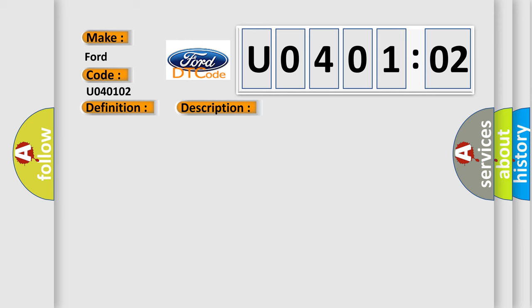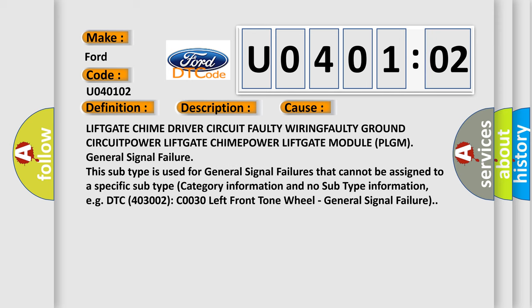This diagnostic error occurs most often in these cases: liftgate chime driver circuit faulty, wiring faulty ground circuit, power liftgate chime, power liftgate module (PLGM), general signal failure. This subtype is used for general signal failures that cannot be assigned to a specific subtype category information and no subtype information, for example, DTC 4003002 C0030 Left Front Tone Wheel, General Signal Failure.